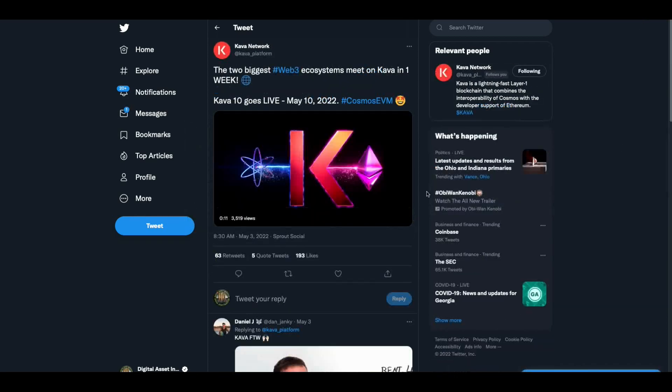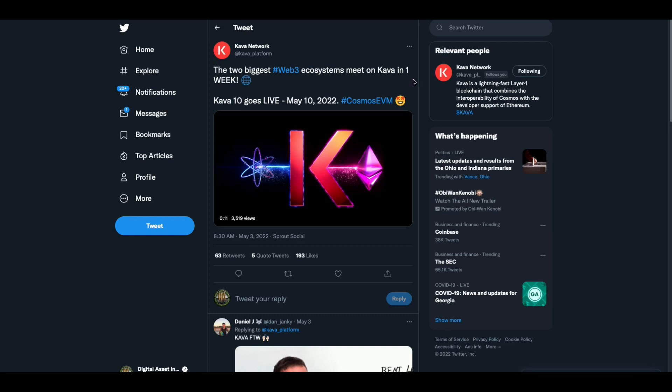Let's finish Kava Network. Go give them a follow. It'll be in the top of the description of this video. The two biggest Web3 ecosystems meet on Kava in one week. Kava 10 goes live, May 10th, 2022. Hashtag Cosmos EVM. There you go.